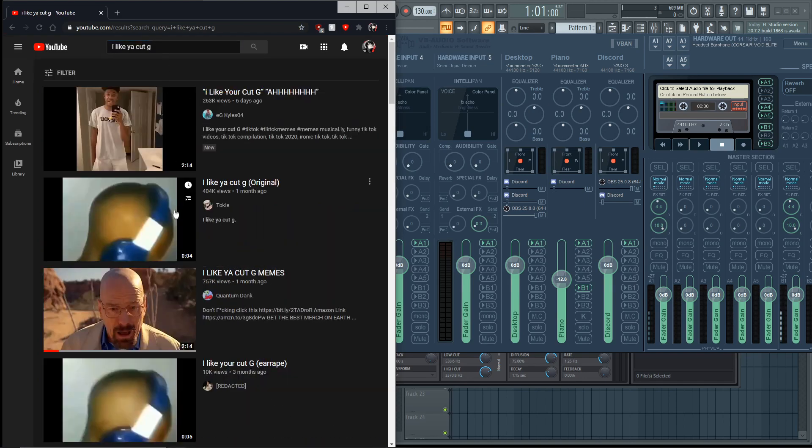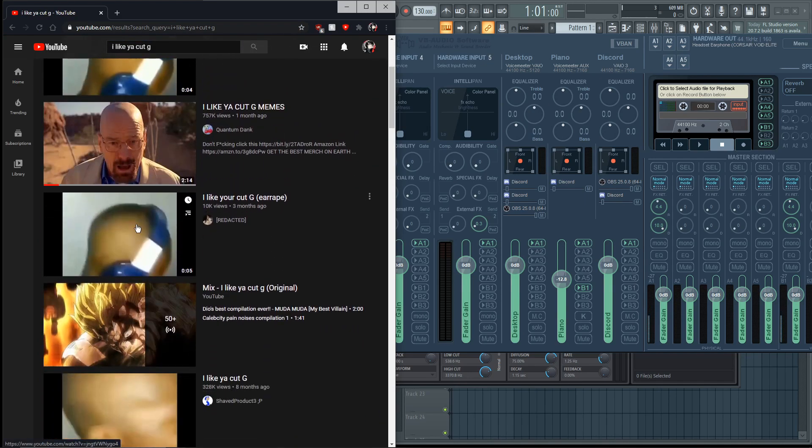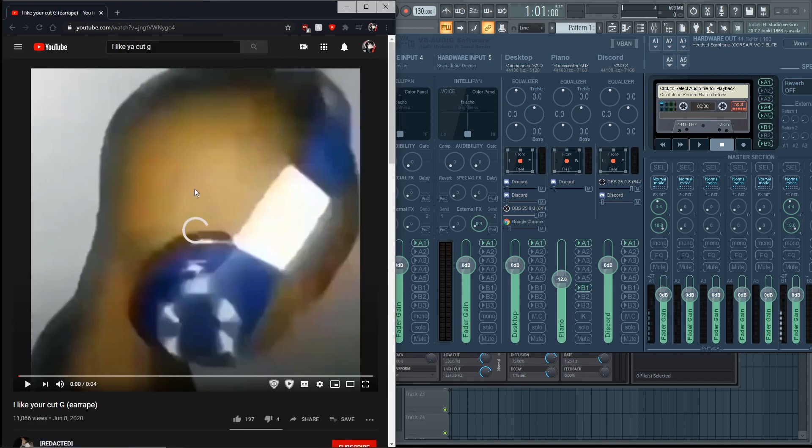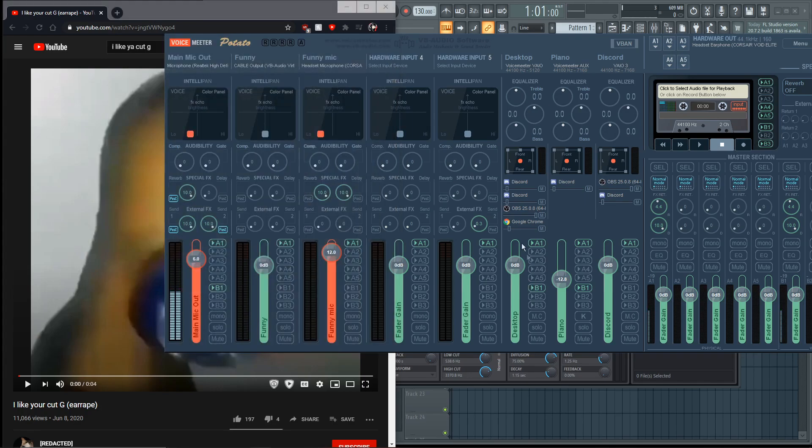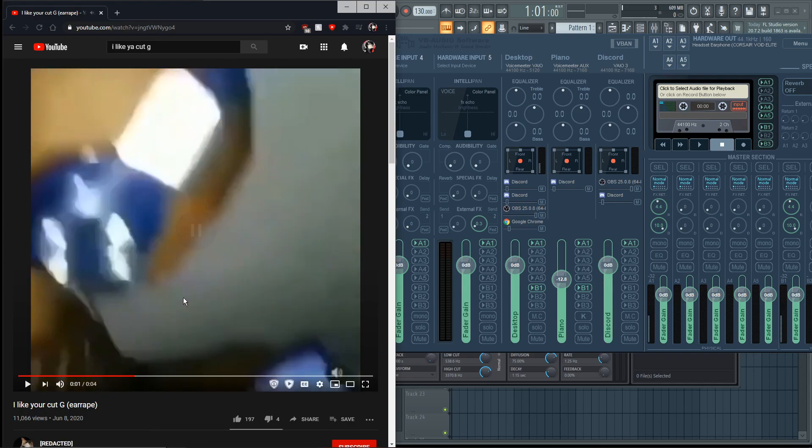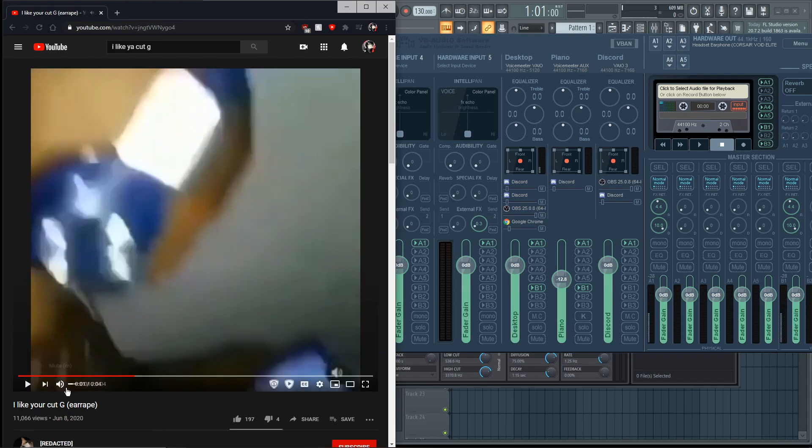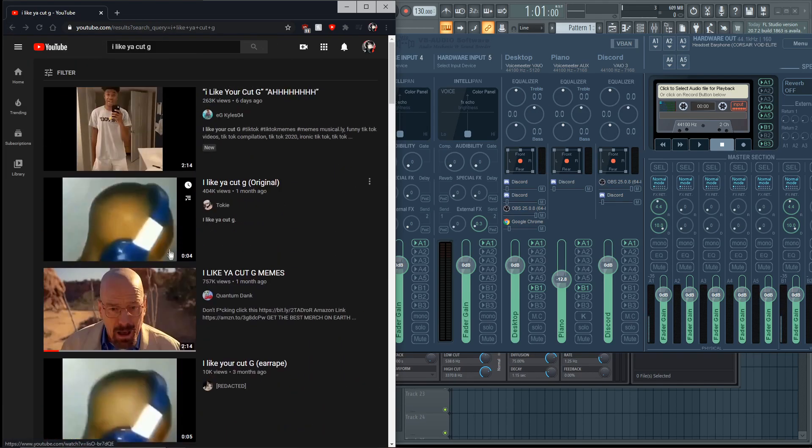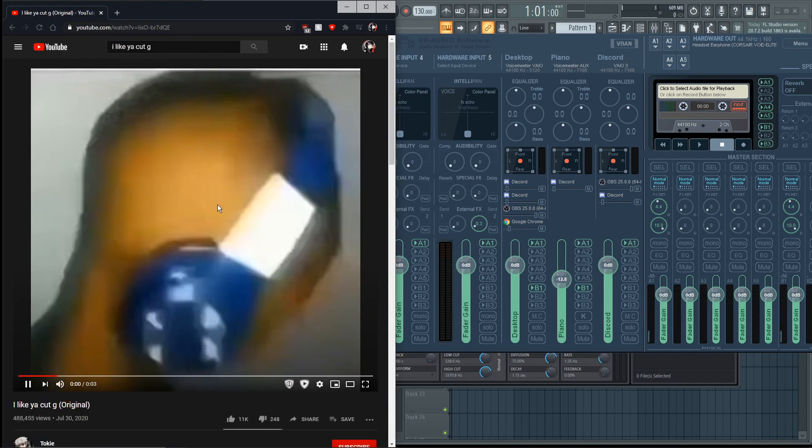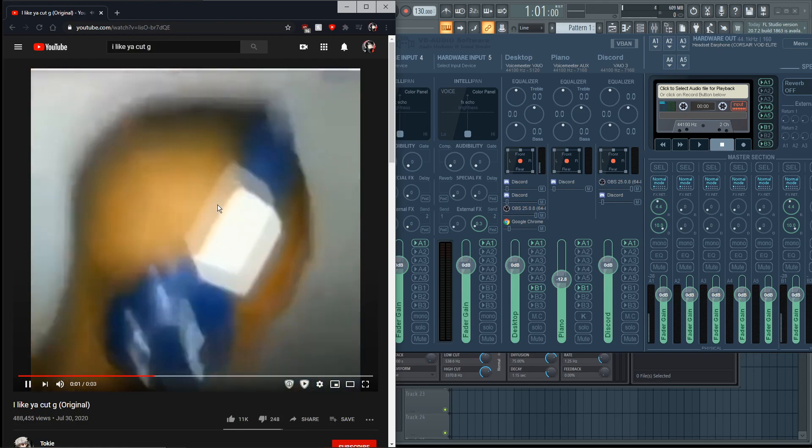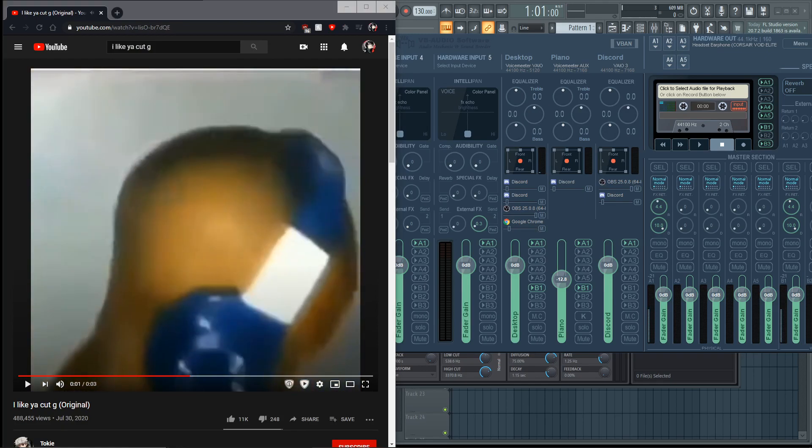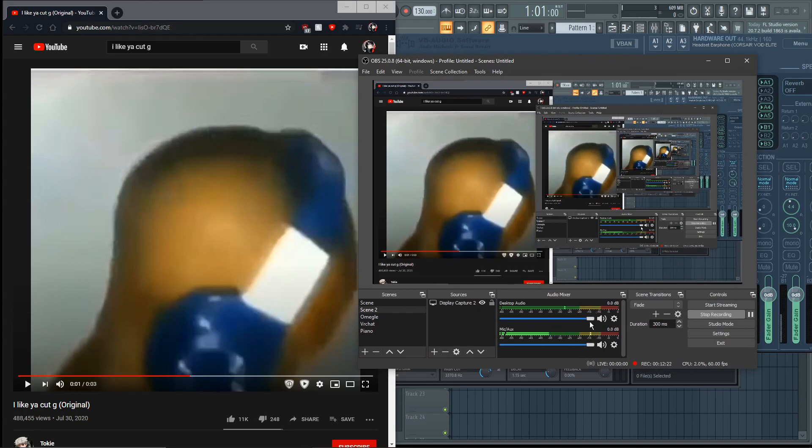You open up 'I like your cut G.' Then you click B1 on this channel specifically. Once you've done that, it will go through your mic. As you can see there. I can mute my desktop audio and it would still be playing it. Watch.